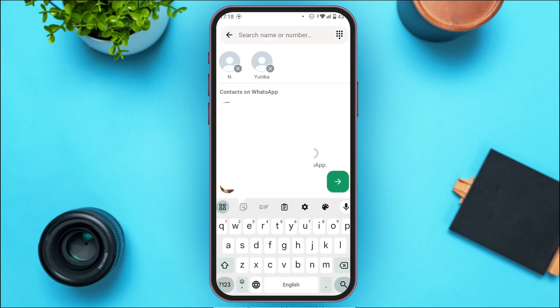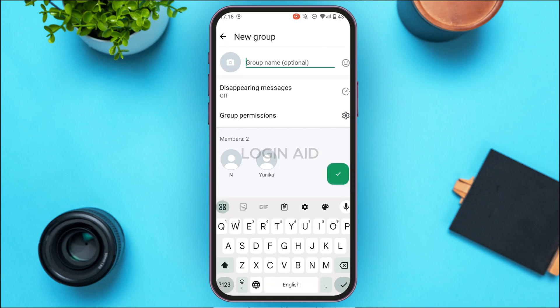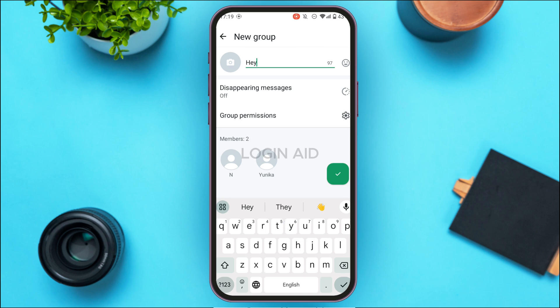After adding contacts, tap on the arrow icon on your screen. You'll be led to a new interface with several options. You can add a group name if you want — it is completely optional. You'll also find the option for Disappearing Messages, which you can turn on if you want. There is also an option for Group Permissions — tap on the gear icon to access those settings.